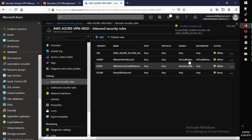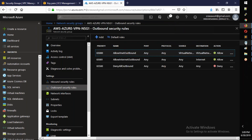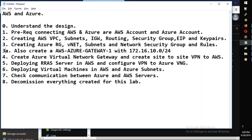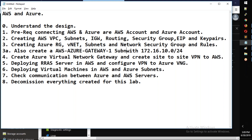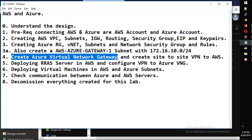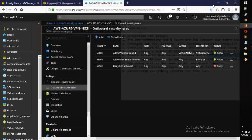The inbound and outbound rules are created. We also need to create an Azure gateway subnet for the site-to-site configuration, which is why these steps are necessary.